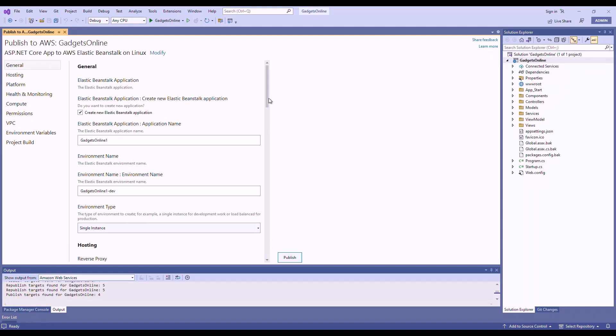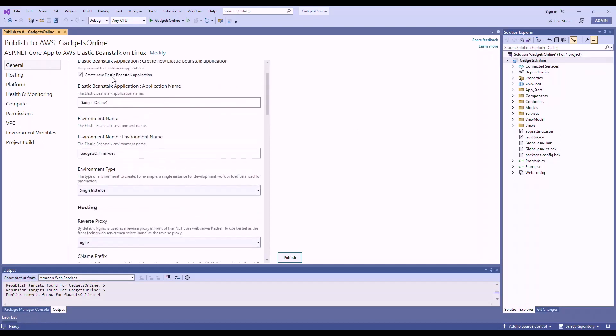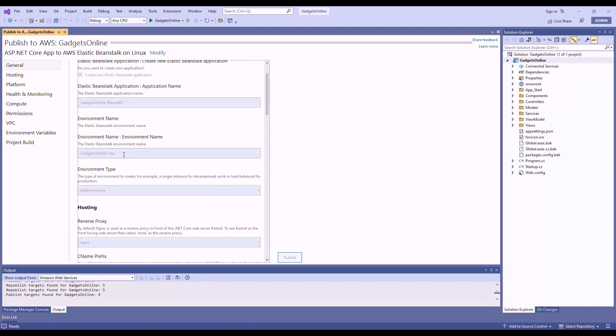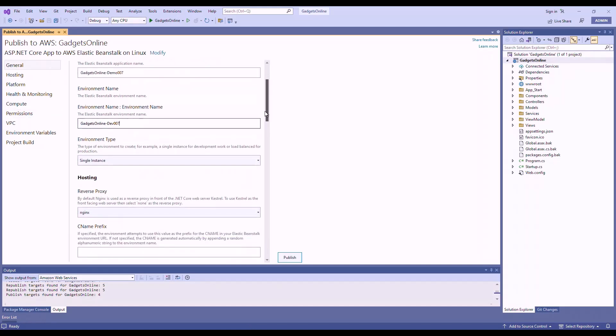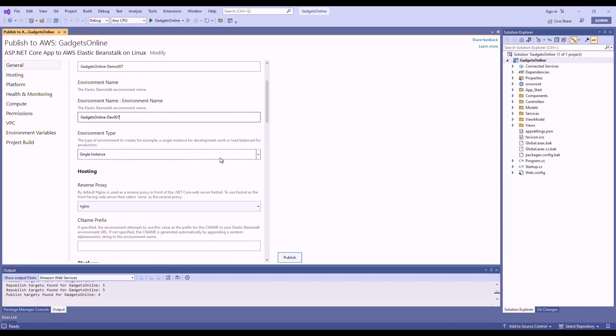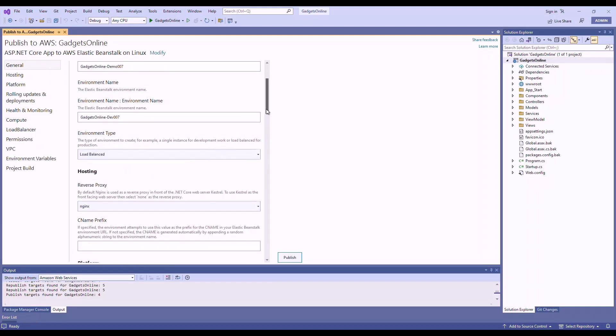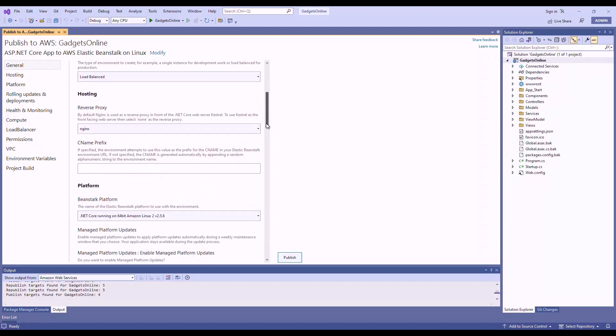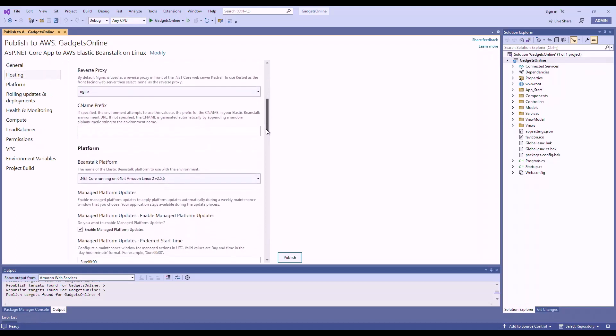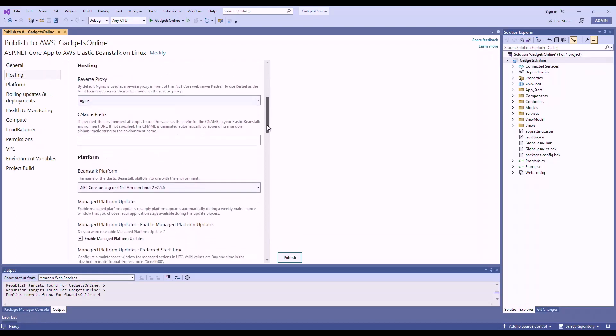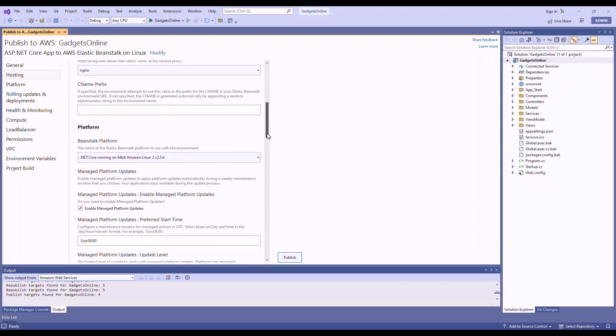I'm going to say create a new Elastic Beanstalk application. Give the application a name. Give the environment a name as well. And for this environment, I don't want a single instance. I want this to be load balanced.